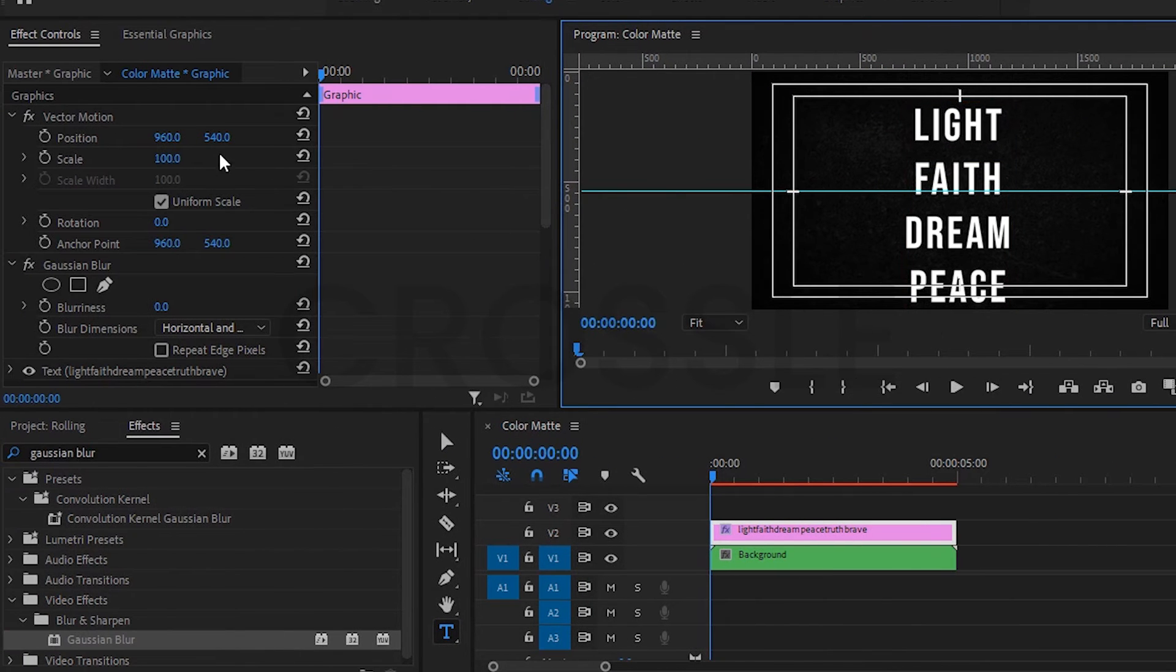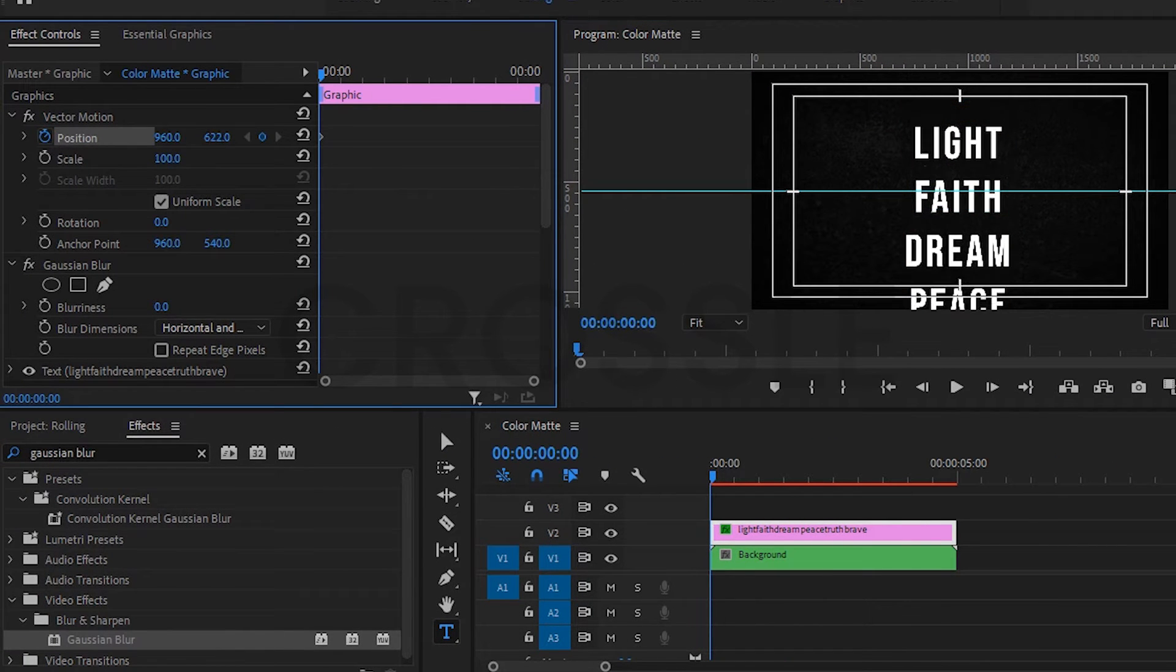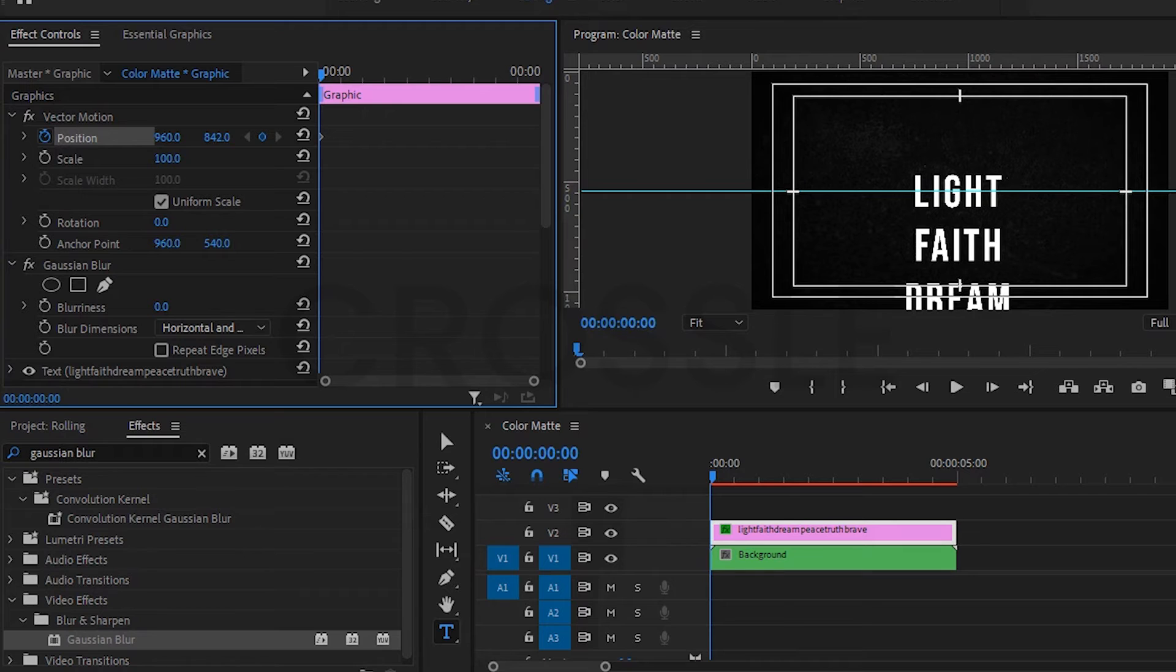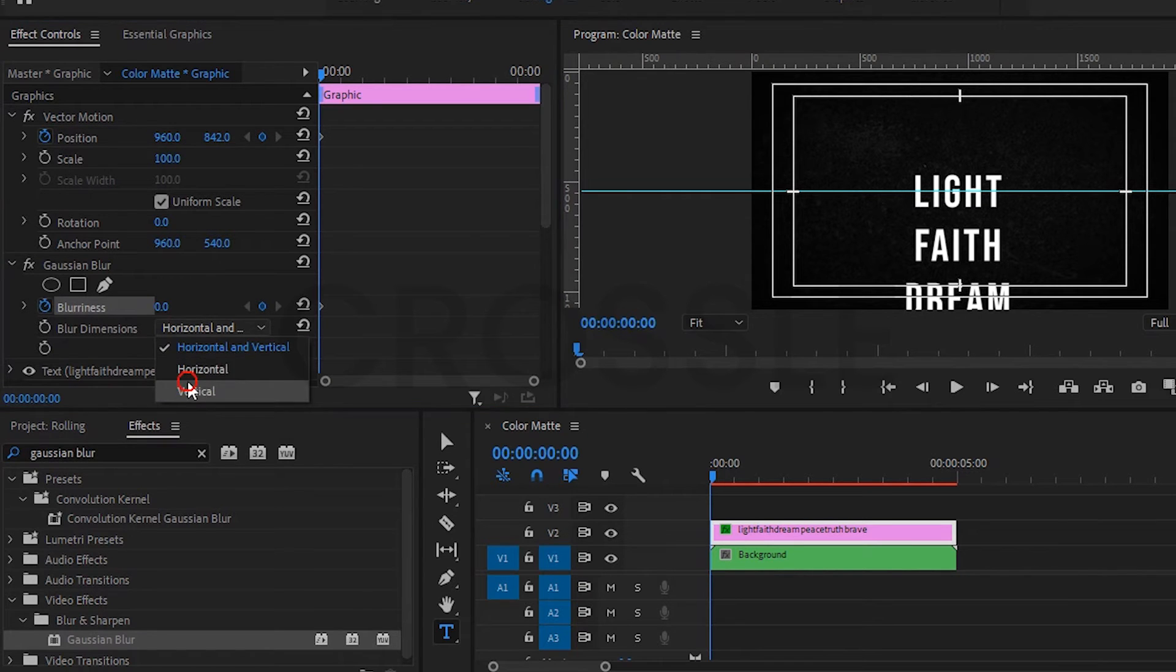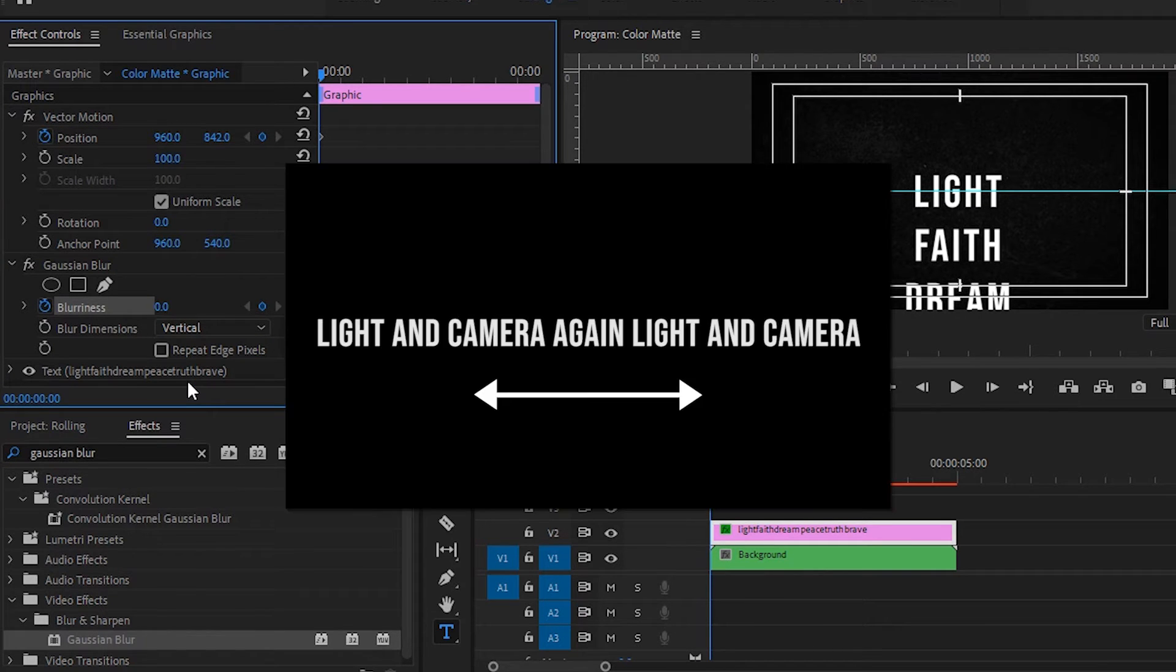Add a keyframe here. This way we will align the first text. Also add a keyframe on blurriness. Set it to vertical because my texts are in vertical lines. If your text is in horizontal line then make it horizontal. Rest of the concept will remain the same.